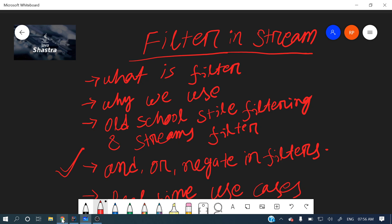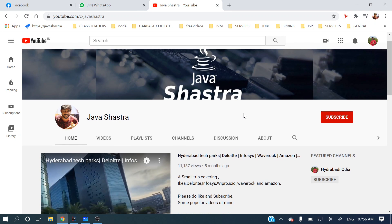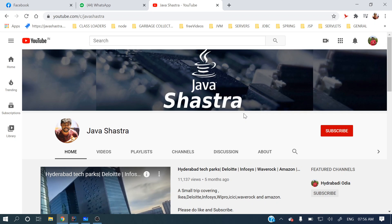If you have not subscribed to my channel yet, please do subscribe. You can hit the bell icon to get all notifications from my end so you will not miss any video.